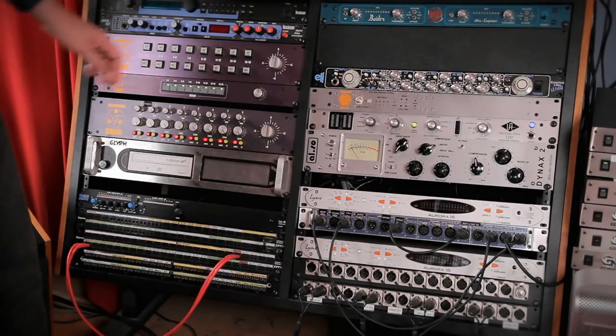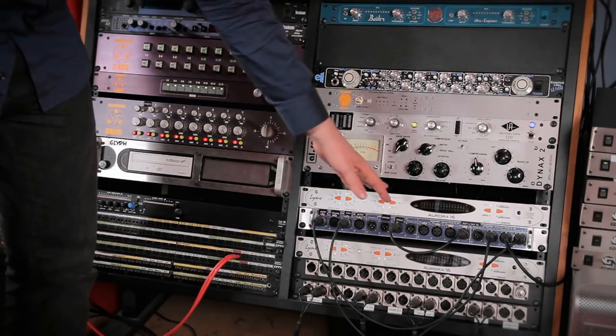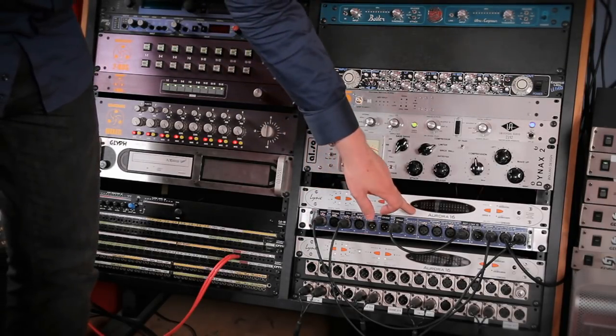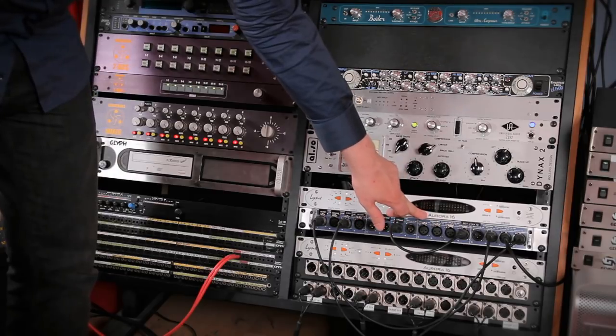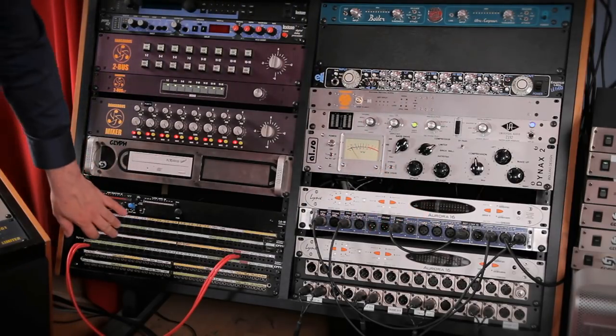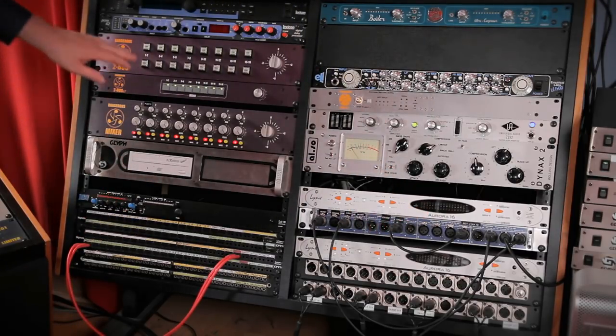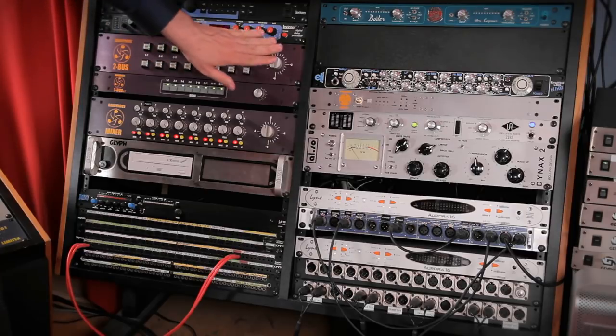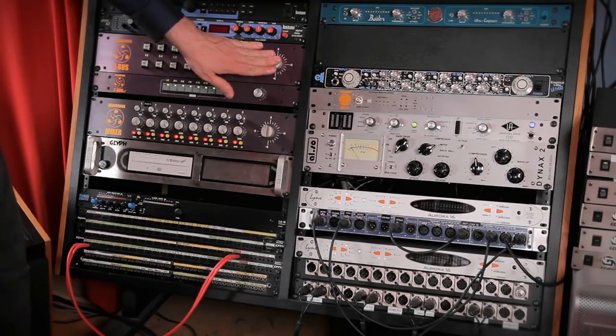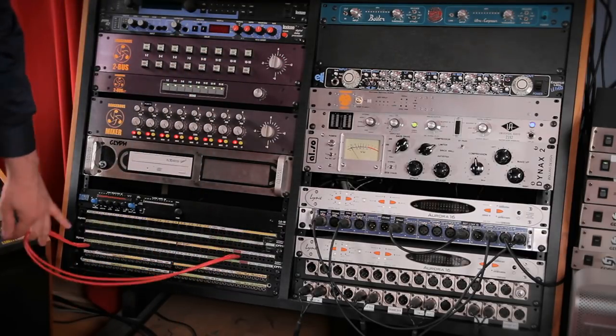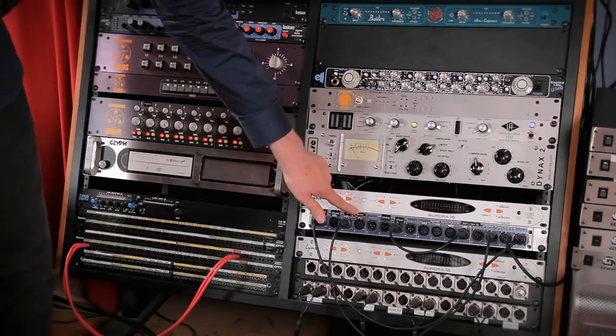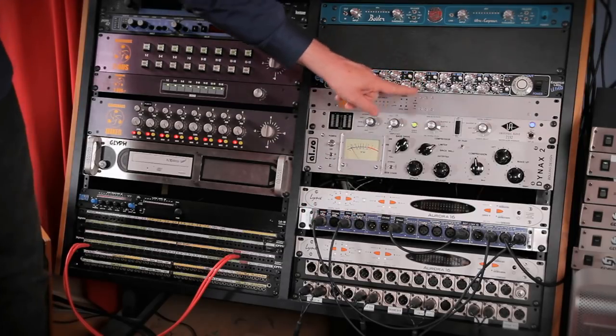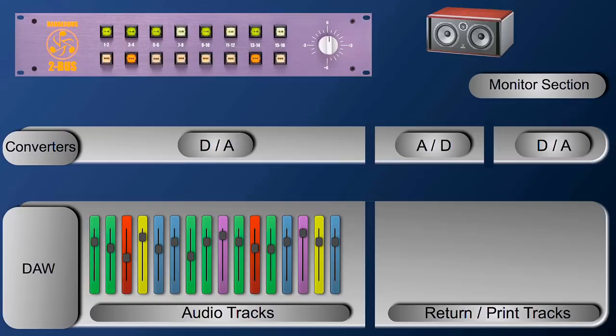So to summarize, we have 16 channels that are converted from digital to analog from this box. Those 16 channels are fed through the patch bay into the 2 bus. The two channels of the 2 bus are then fed through the patch bay again back into the converter, sent back to the DAW. You do not need a patch bay but it's an awful lot of fun.